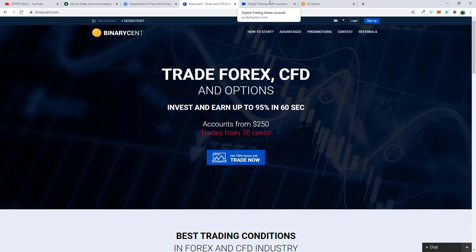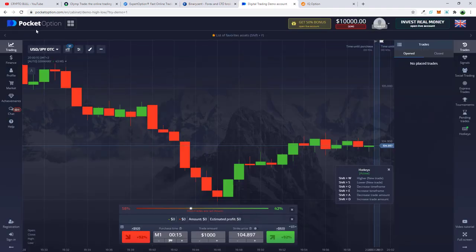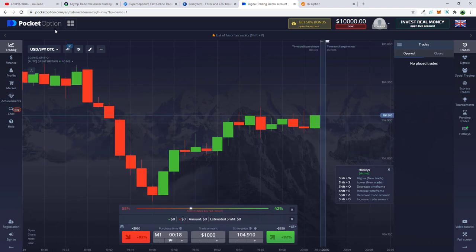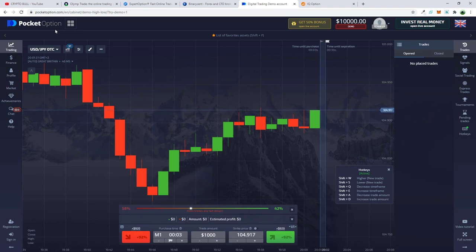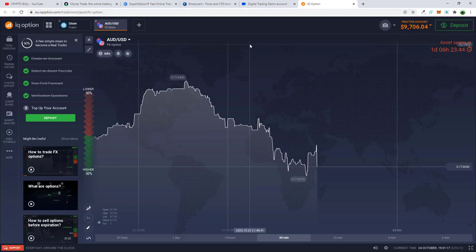One of my favorites that I use myself is Pocket Option. This is one of the most popular platforms — if you do your research, you'll find Pocket Option in many videos. Many YouTubers and traders are using it, and you'll see videos on how they trade binary options using it.